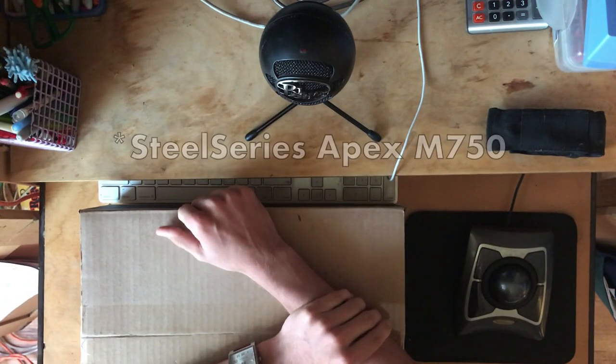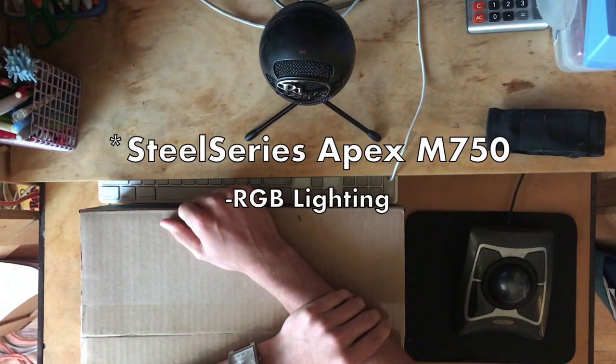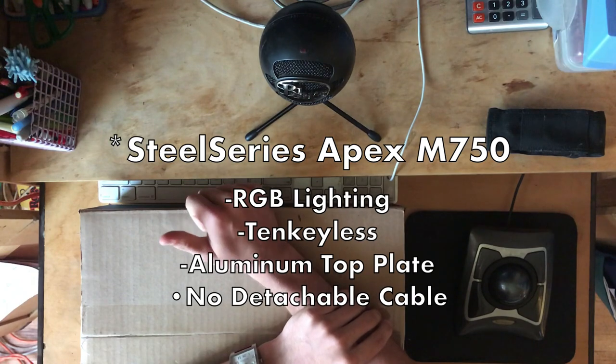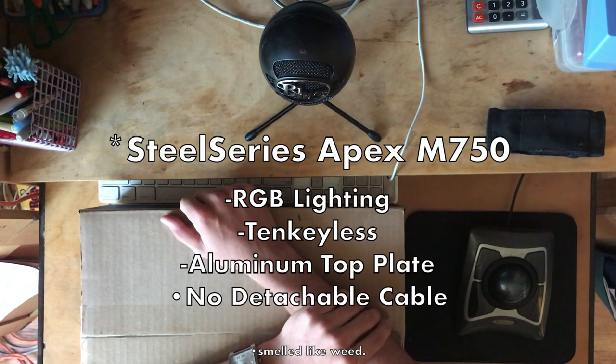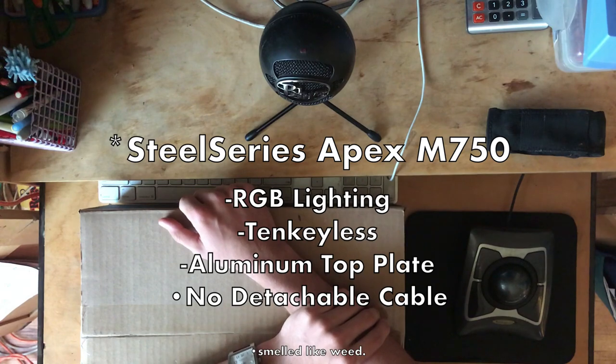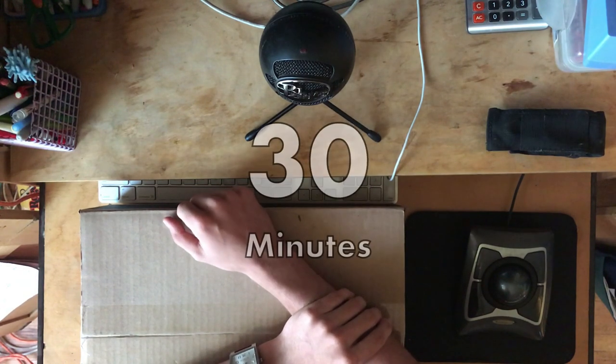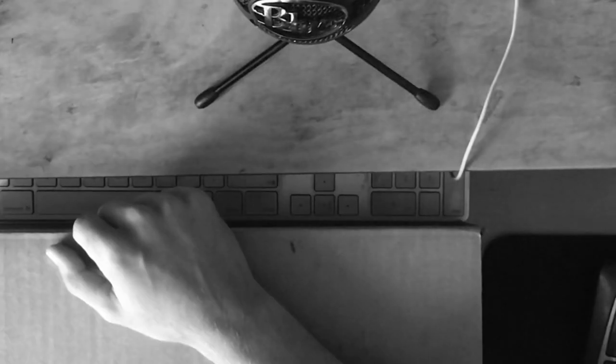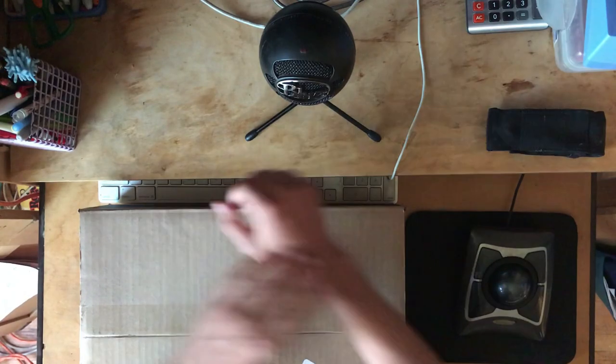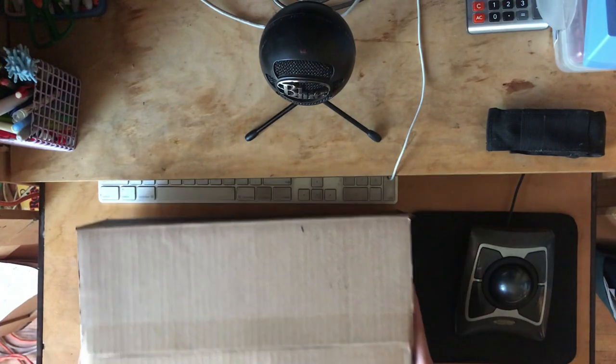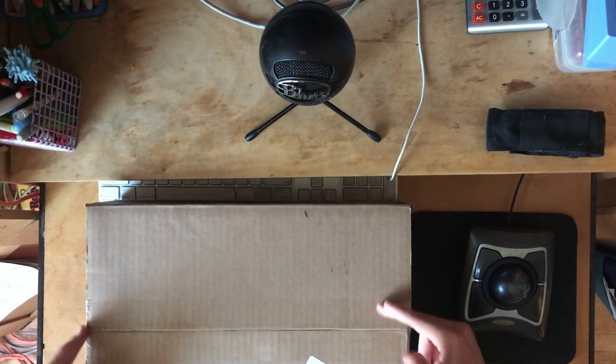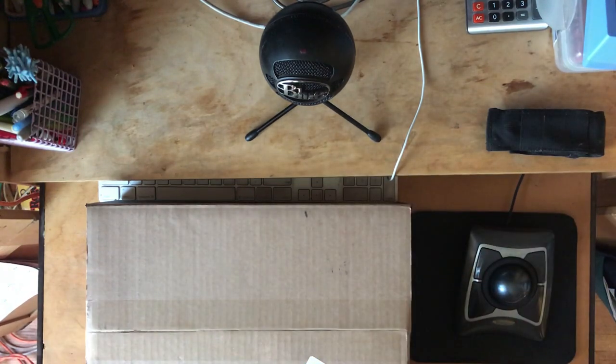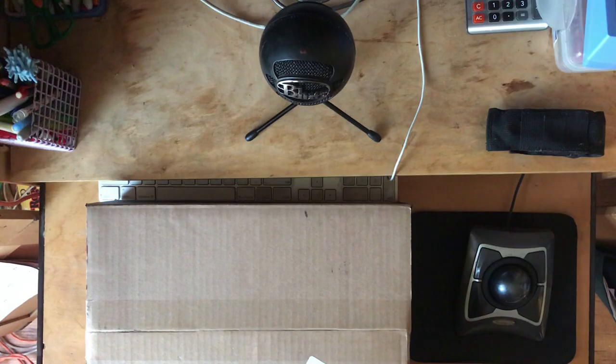I ordered a cool keyboard. It was RGB light up, 10 keyless. It had aluminum top plate. It didn't have a detachable cable, but that's okay. It smelled like weed, too, which I should have just followed the signs. So I used it for 30 minutes and then it just broke. 45 bucks down the drain.